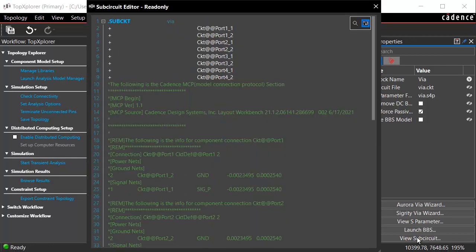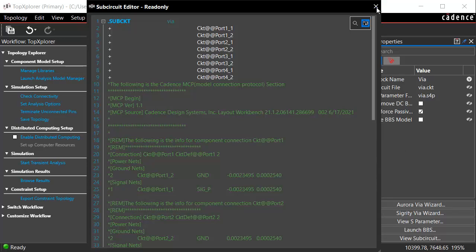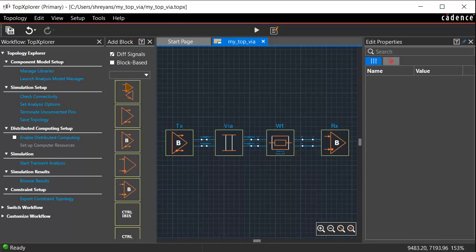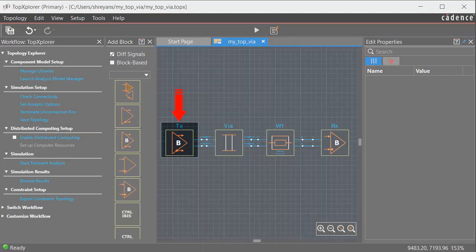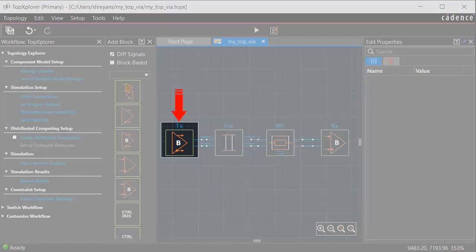Review the model definition in the sub-circuit editor and close the dialog box. Now, connect the VIA block to the transmitter IBIS.